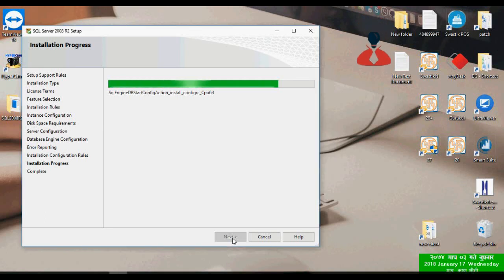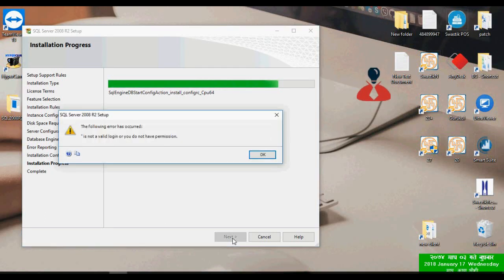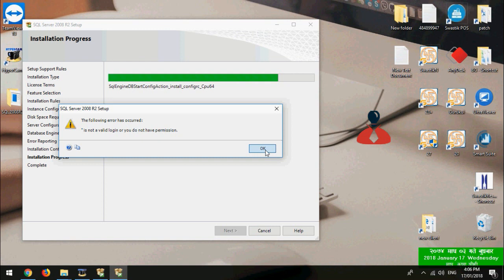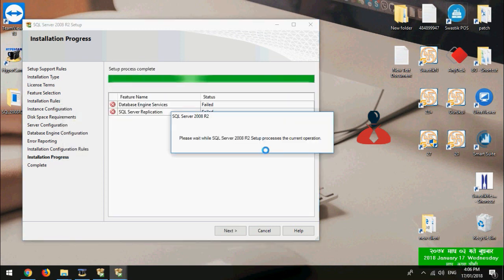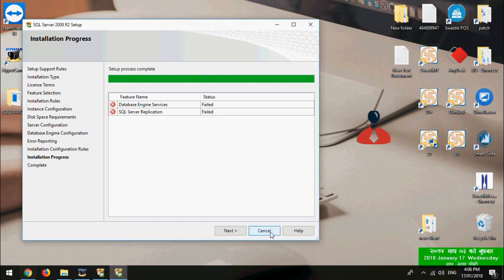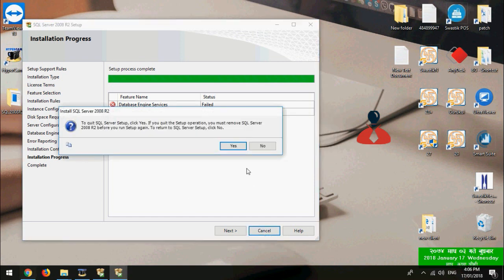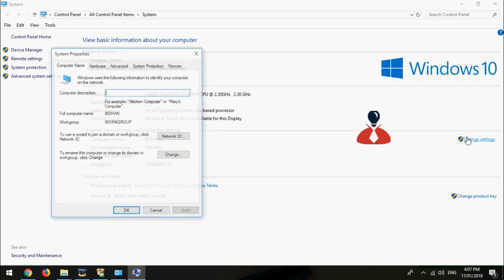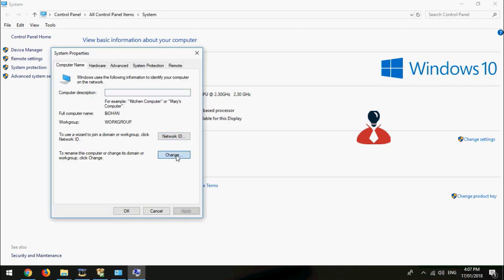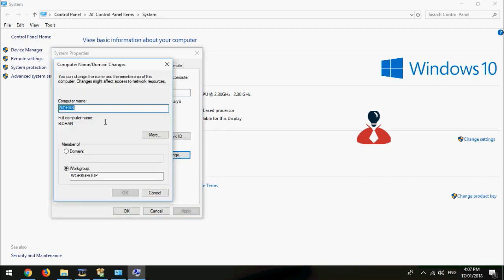Hello everybody. In this video we will show you how to solve this error in SQL Server 2008. To solve this error you have to change your username or computer name. It means if your computer name and your Windows username are the same, you get this message, so you have to change one of them.